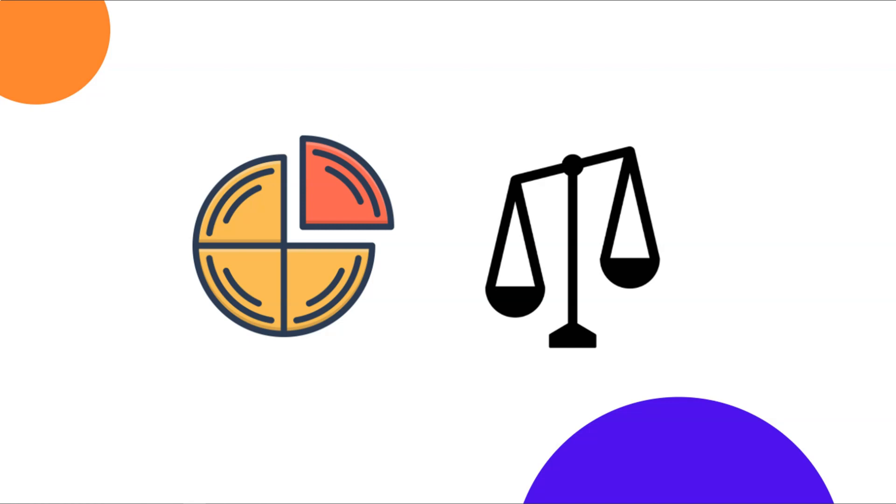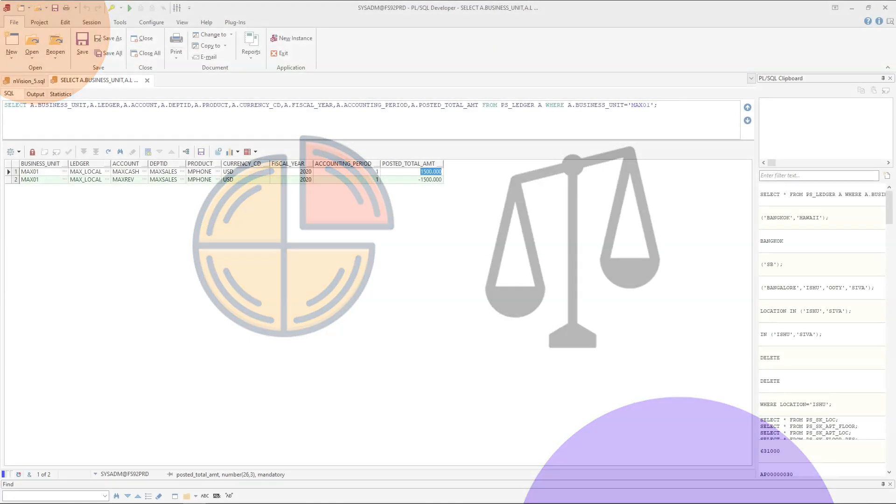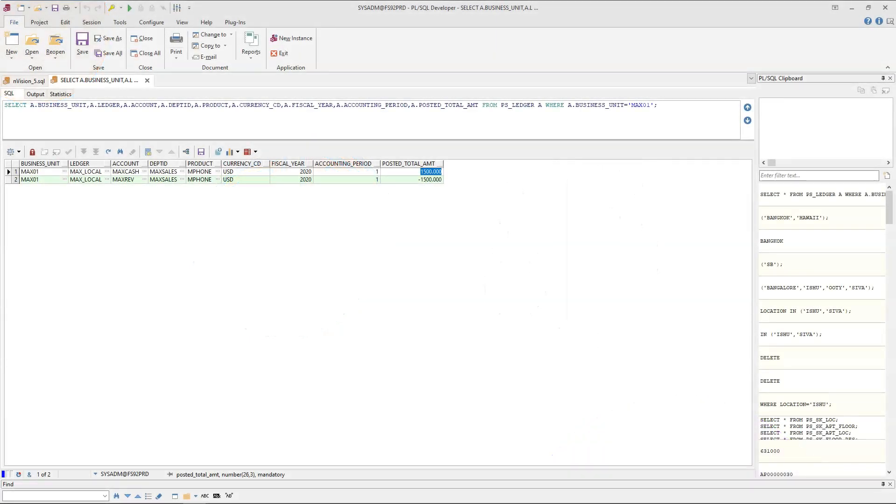Also, you can compare this year sales with previous year sales. I am not just talking about cash and revenue accounts. It can be assets. It can be liabilities. You can get complete financial picture of the company with the help of ledger table. That's my high level understanding of general ledger guys. I hope this episode is helpful for you.